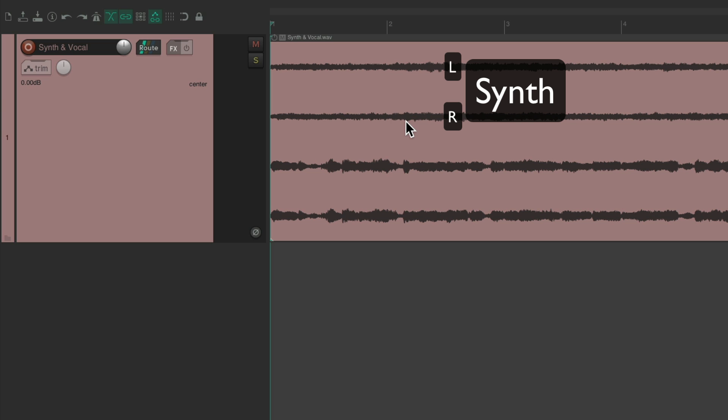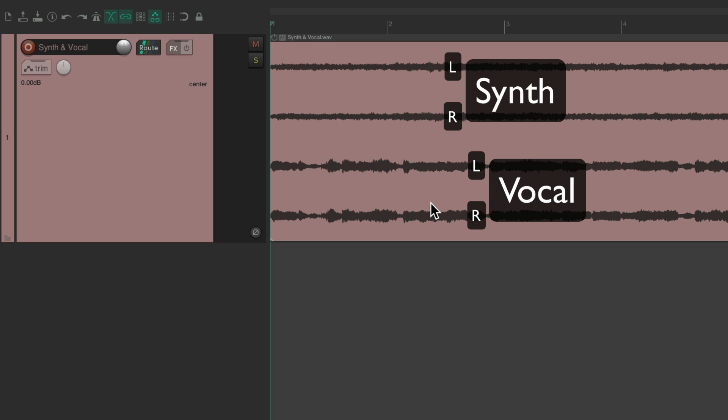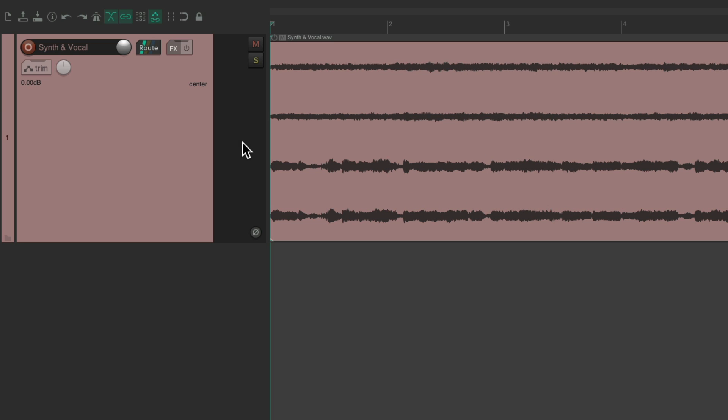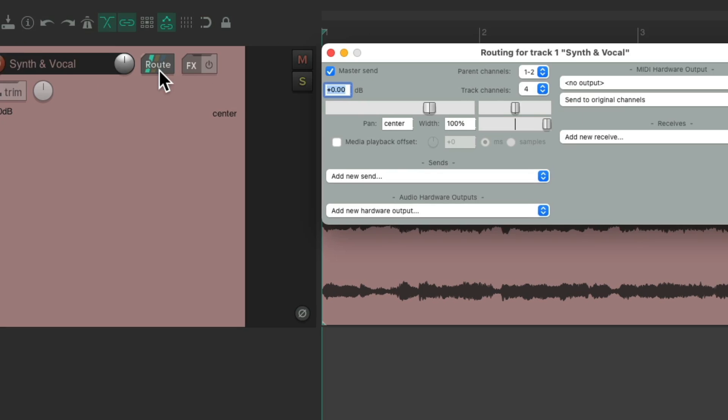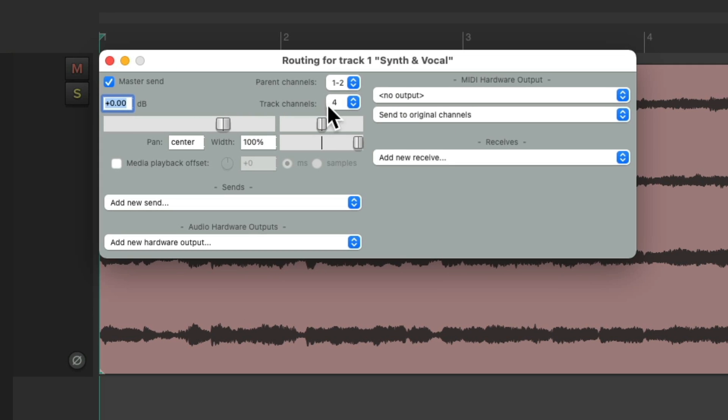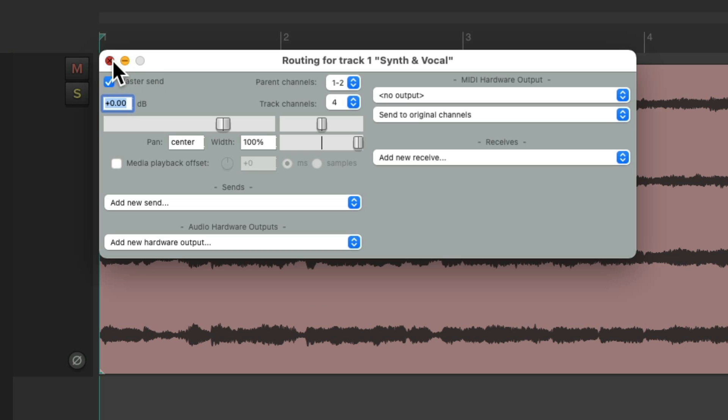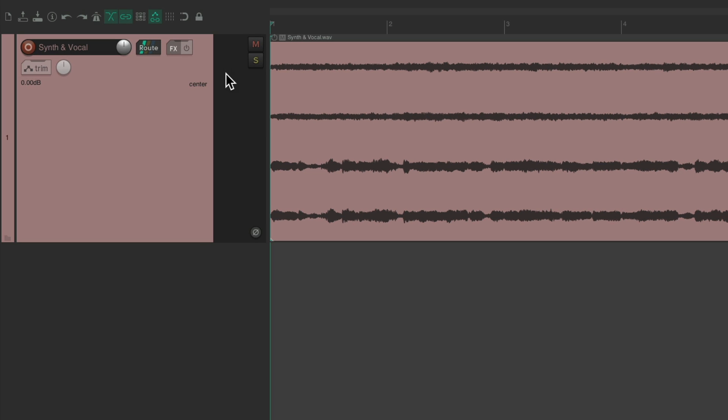Two channels of a synth and two channels of a vocal. And we'll see it on the meter. And if we go to the routing, we can see that by default, Reaper made this track four channels. It noticed the file had four channels of audio. So it made the track a four channel track. Which we'll see on the meters.